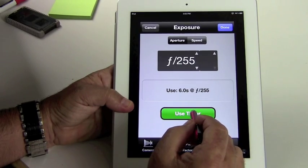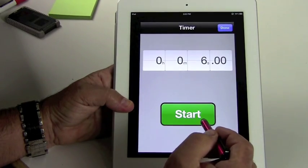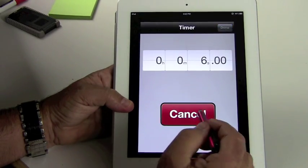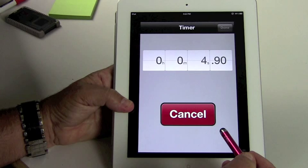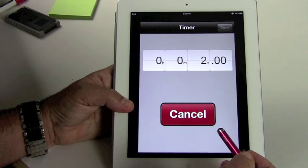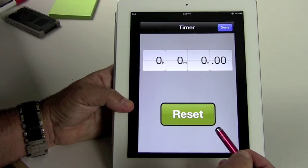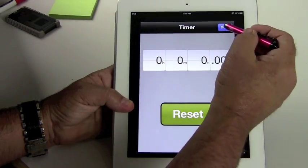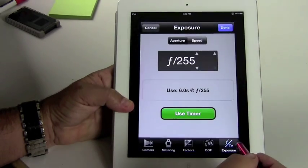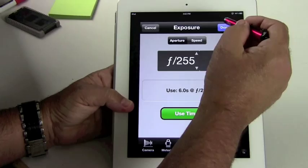And now you can see here we have a timer for this. Let's get a smaller number so you can see the timer. Let's say it's f255. The timer is six seconds. Use the timer. Start the timer. Okay. Then done, and then that's done.